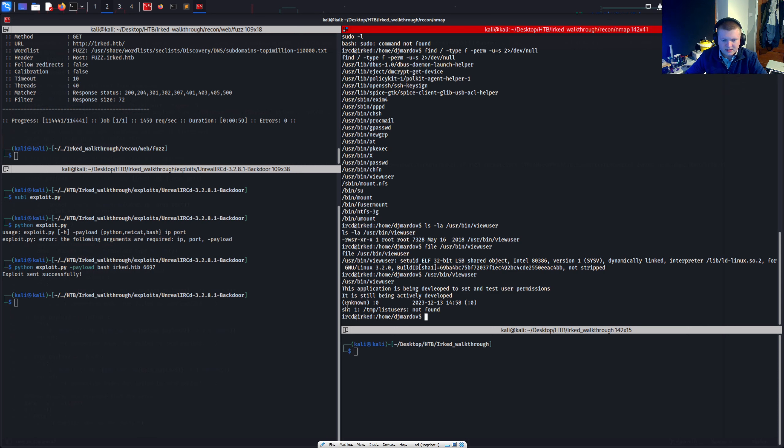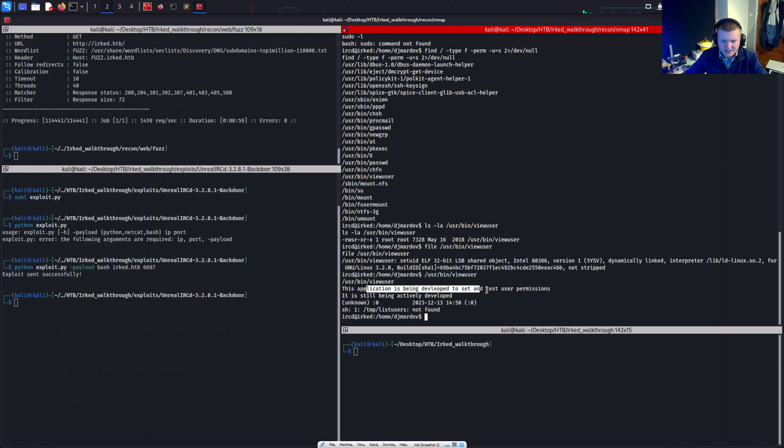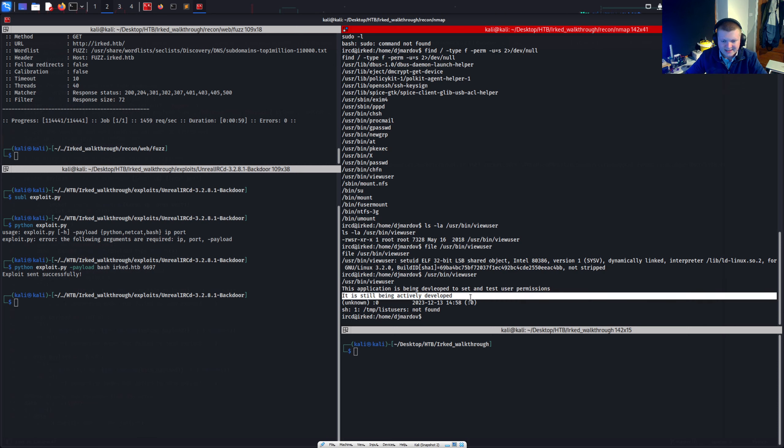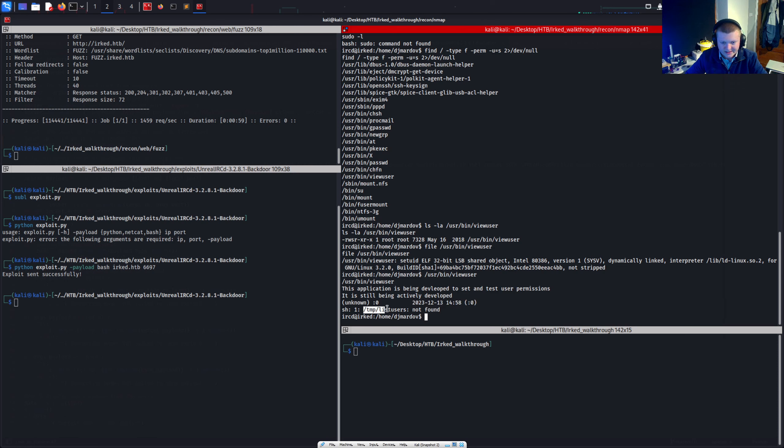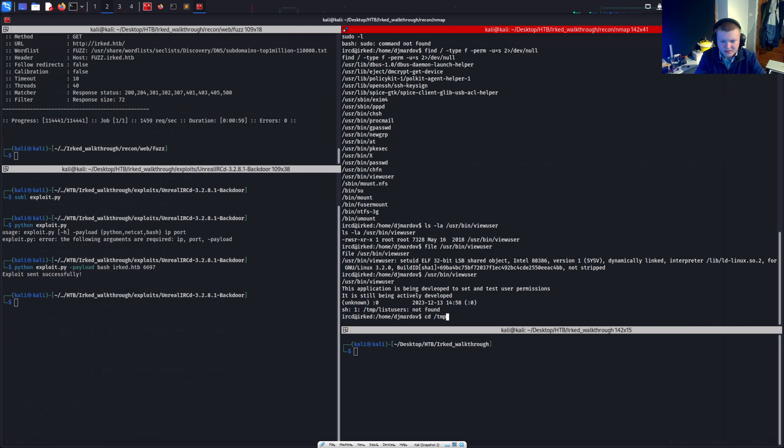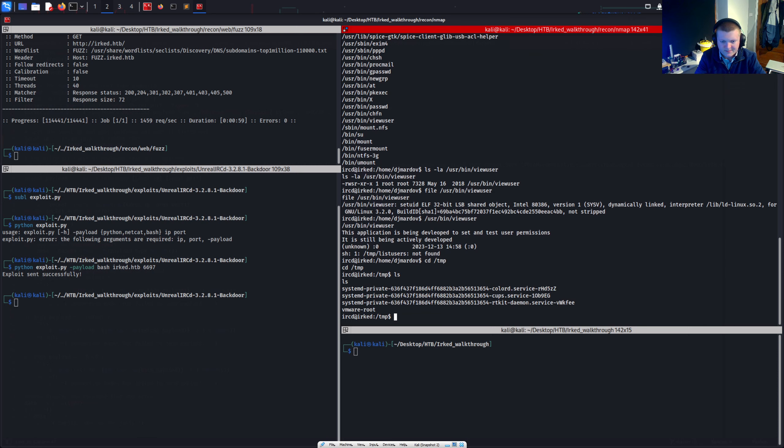Okay. We've got an error here. It says this application is being developed to set and test user permissions. It is still being actively developed. We've got some sort of date here which correlates to today basically. And then we've got this error message from SH. Temp list users is not found.